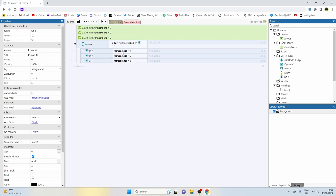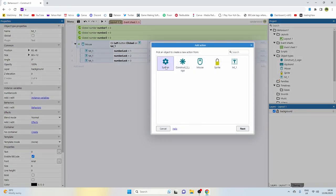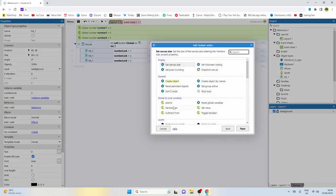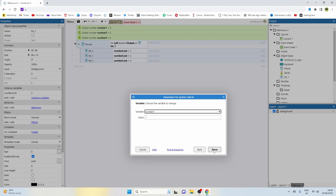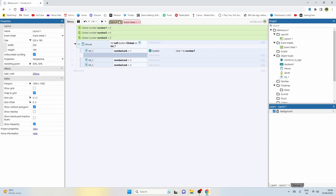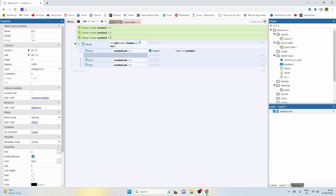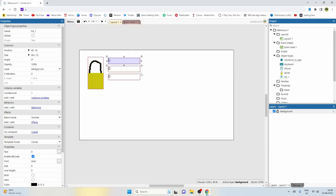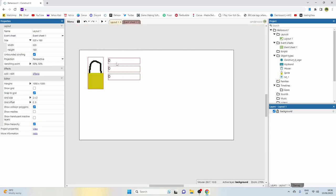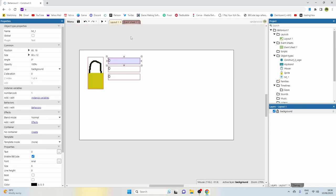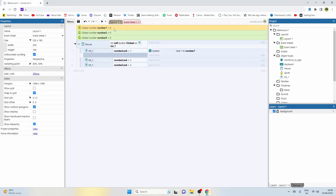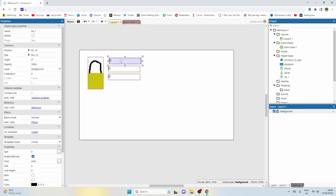If we click number lock number one, we're going to add an action, go to those variables we set up before, and add one to number one. That's going to add one to this variable every time we click it. But we won't be able to see that yet because we haven't told the system to display this variable number in the text object.